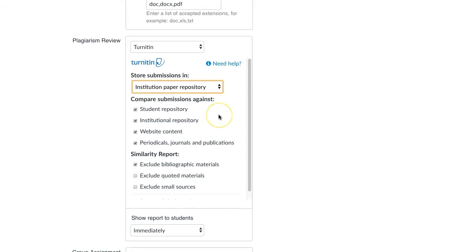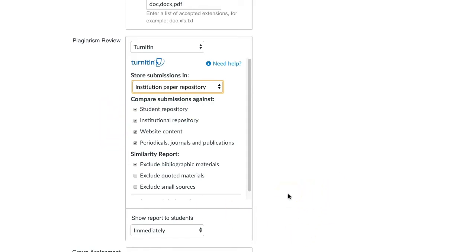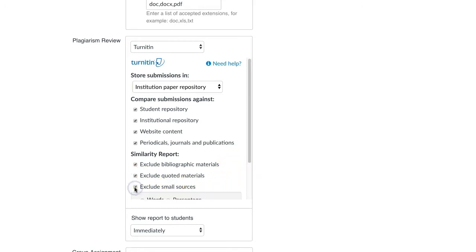Under Comparison Submissions Against, select what the student's work should be compared to for plagiarism. Under Similarity Report, you may choose to exclude certain sources from the plagiarism report. These options can still be enabled or disabled after the report is generated.